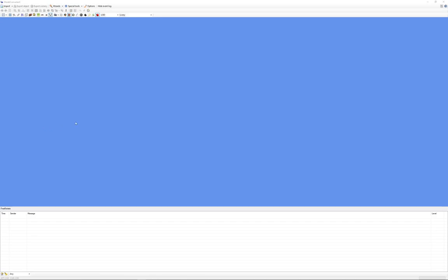Alright guys, I'm going to show you how to take FS 2004 models or any older model that wasn't made for Prepar3D version 4 or 5 and how to convert it. This will work for most models, not all, but it will work for the majority of the ones that haven't been officially converted.